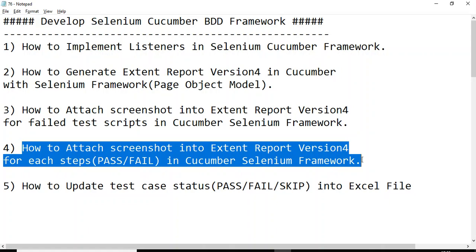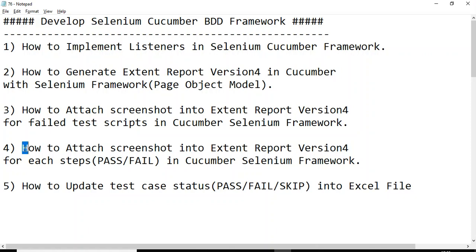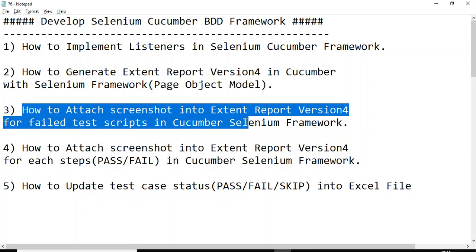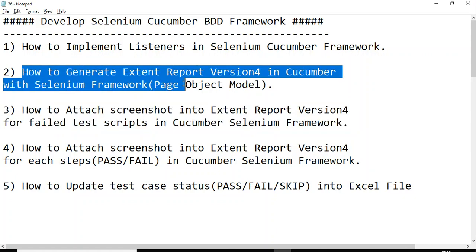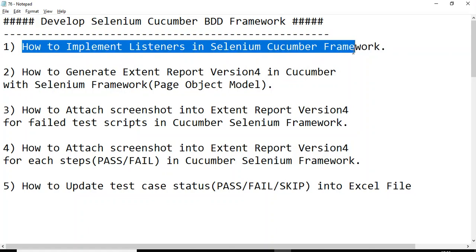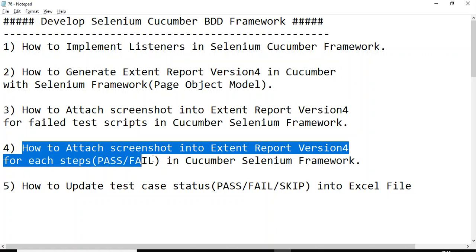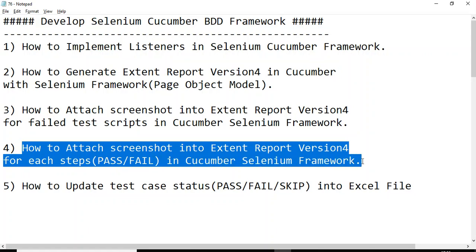Hey, hi guys, this is Baka Pachin Cholikar. Welcome back to the tutorial on how to develop a Selenium Cucumber BDD framework. In today's tutorial we will talk about how to attach a screenshot into extent report version 4 for each step in a Cucumber Selenium framework. In the previous tutorial we discussed how to attach screenshots for failed test scripts, and before that we covered generating extent report version 4 using the page object model concept and implementing basic listeners.